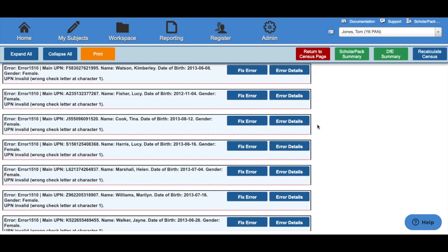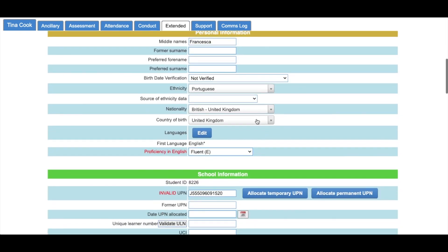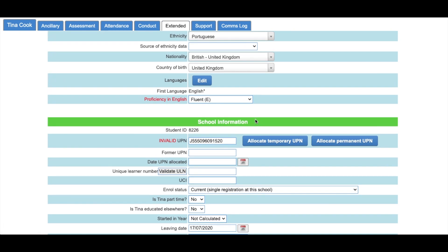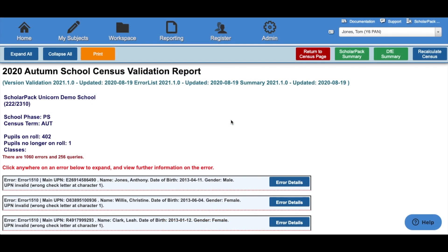Some errors and queries will give you the option to fix the error. For example, if the UPN is invalid, clicking Fix Error will take you to the page to rectify that error — in this case, the Extended page of the child's profile — where you can navigate down to the School Information area and update their UPN, then click Save at the bottom of the page. It's important to note that you can recalculate the census as many times as needed. You can also print this page by clicking the Print button. To navigate back to the census page, click Return to Census Page.